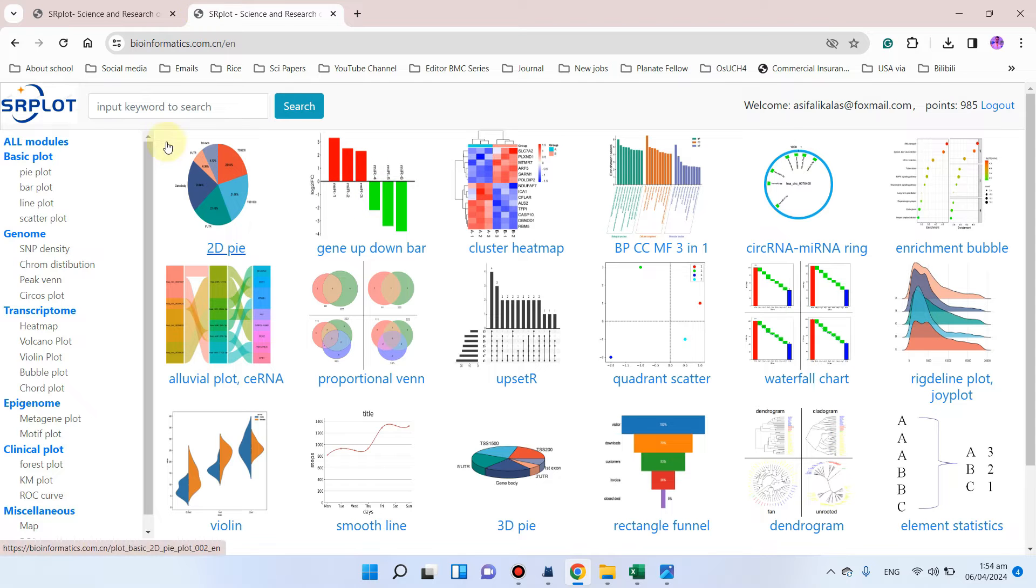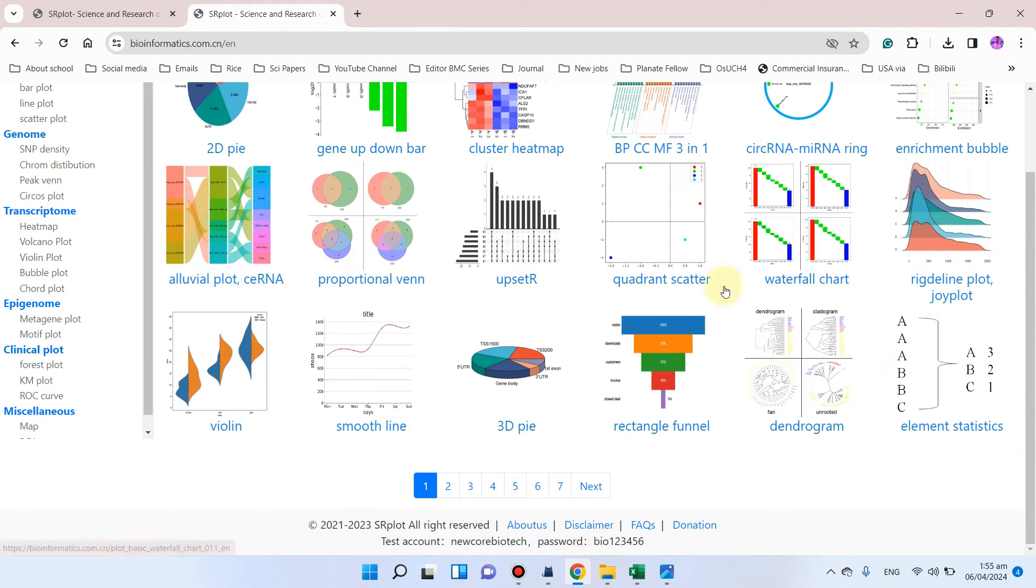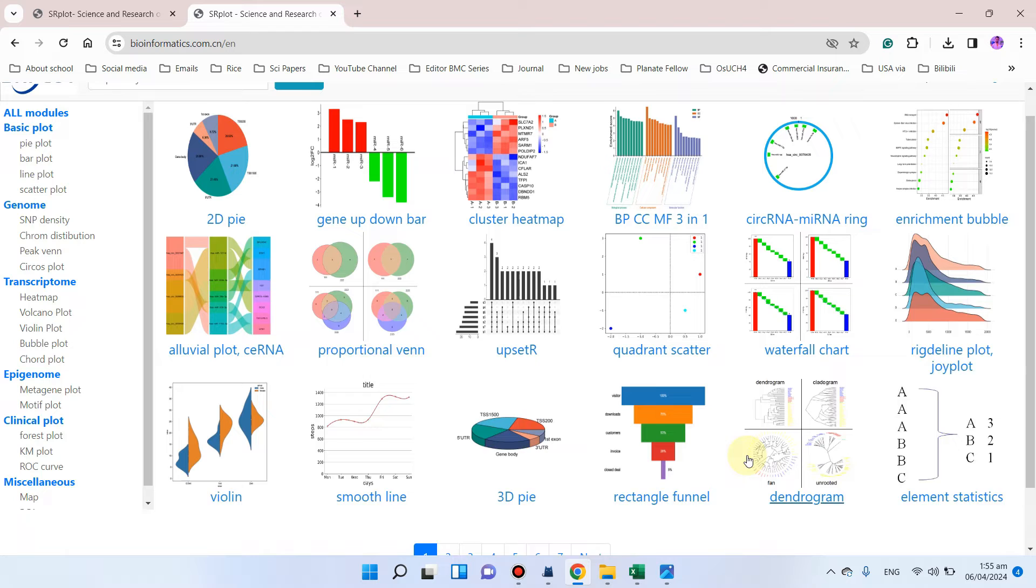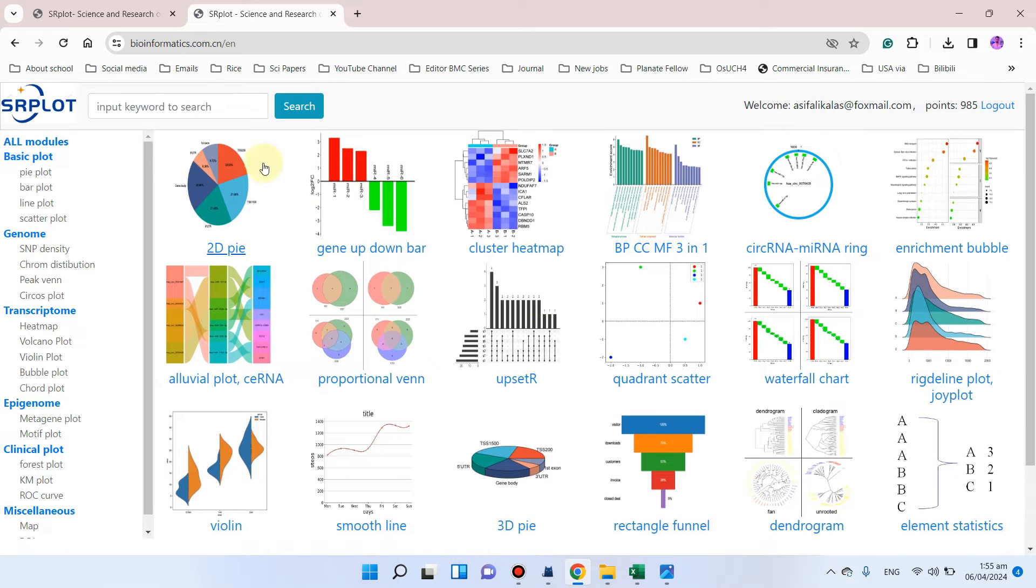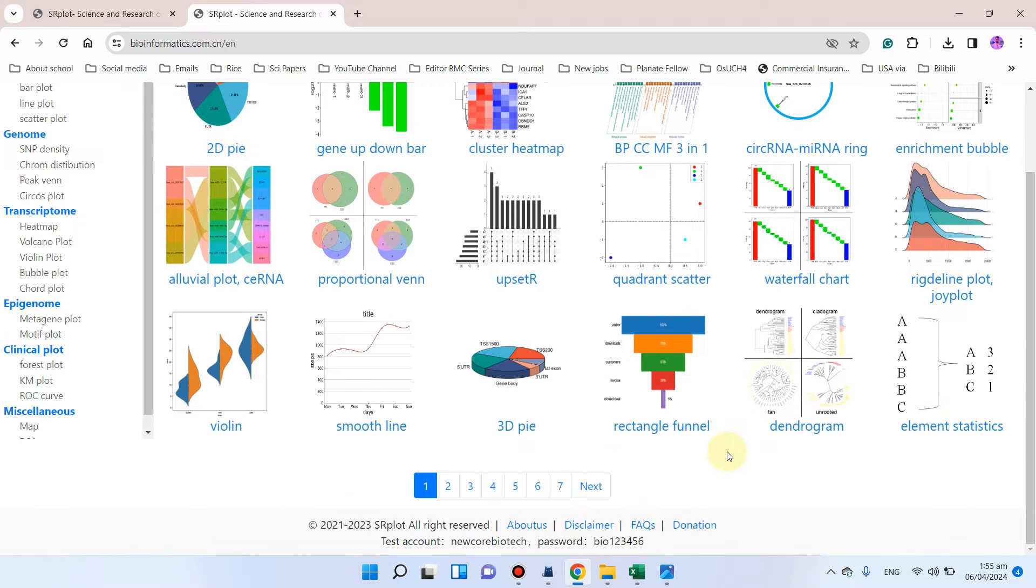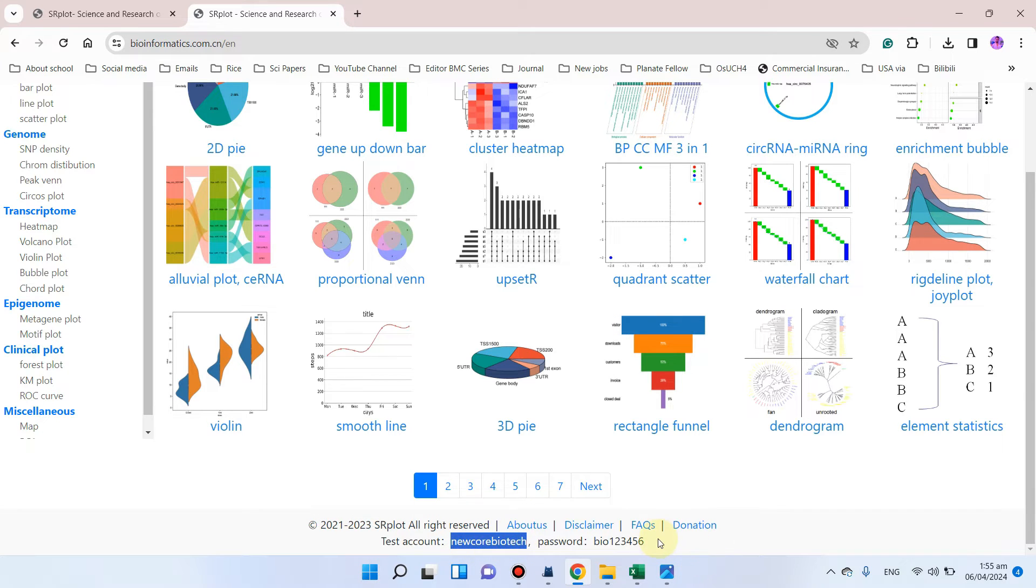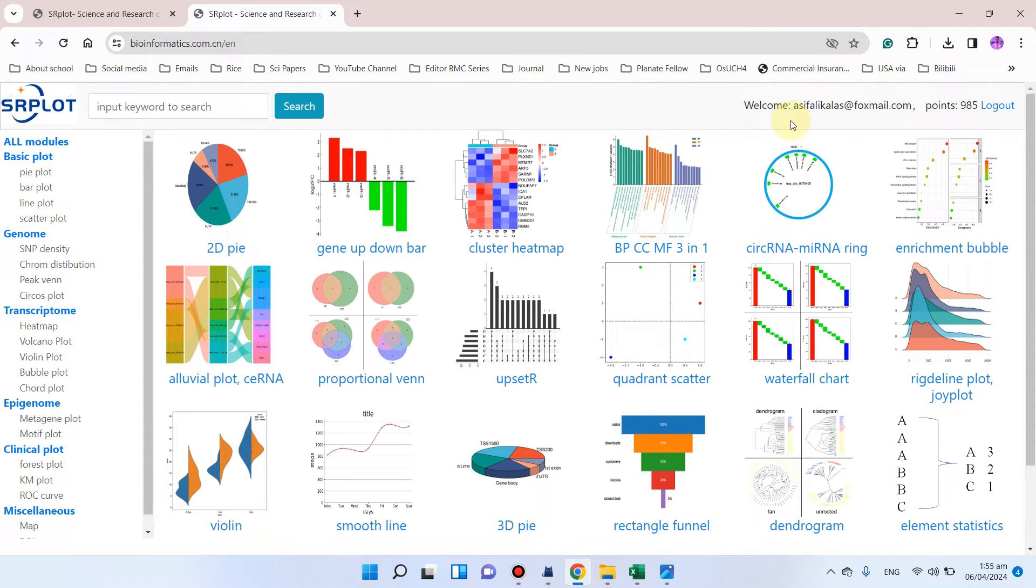When you click on this, you must need to log in before using this website. This website is totally free to use. If you don't want to use your own password, you can use this test account using this ID and password, but I would recommend you, as this website is totally free, to register yourself and log in.